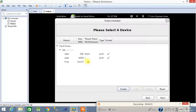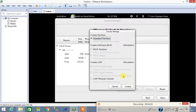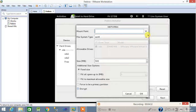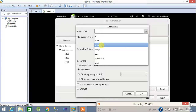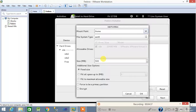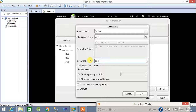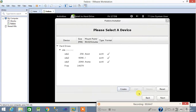For the next partition, create again — standard partition — and the mount point will be /home. The home partition size I am going to provide is 2 GB (2048 MB). Click OK.